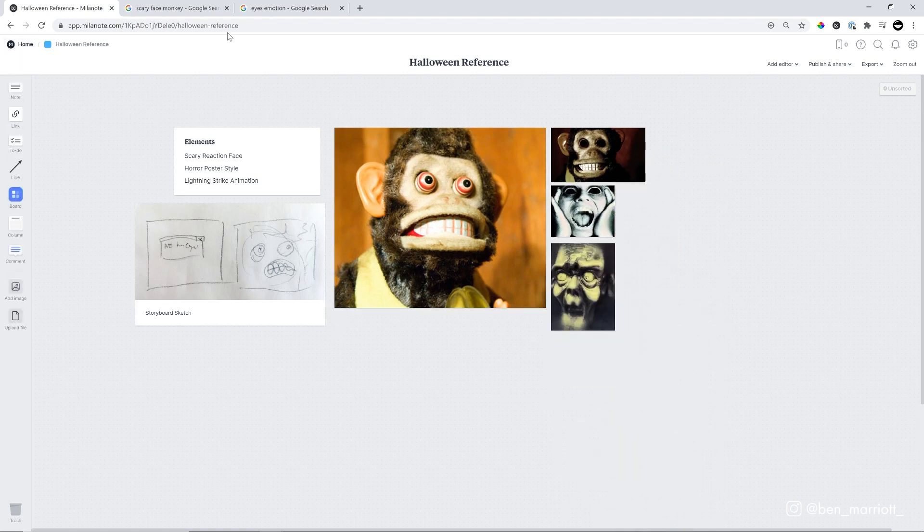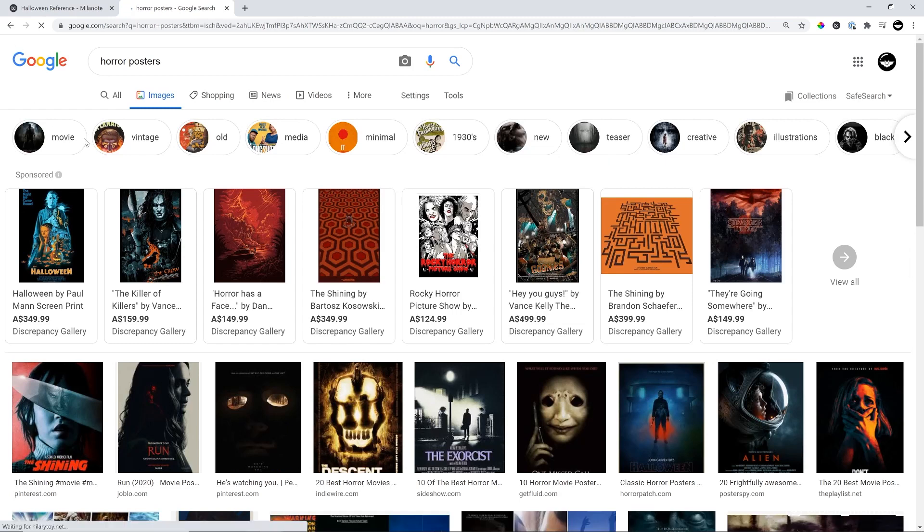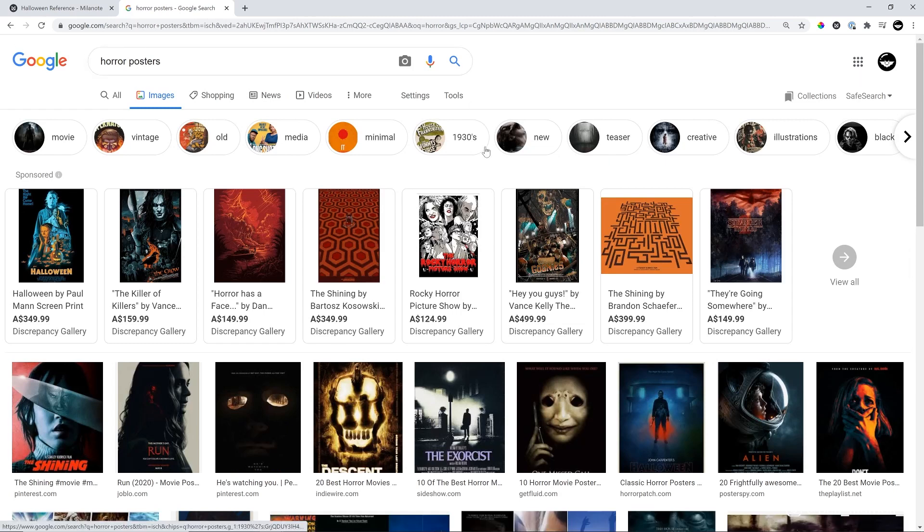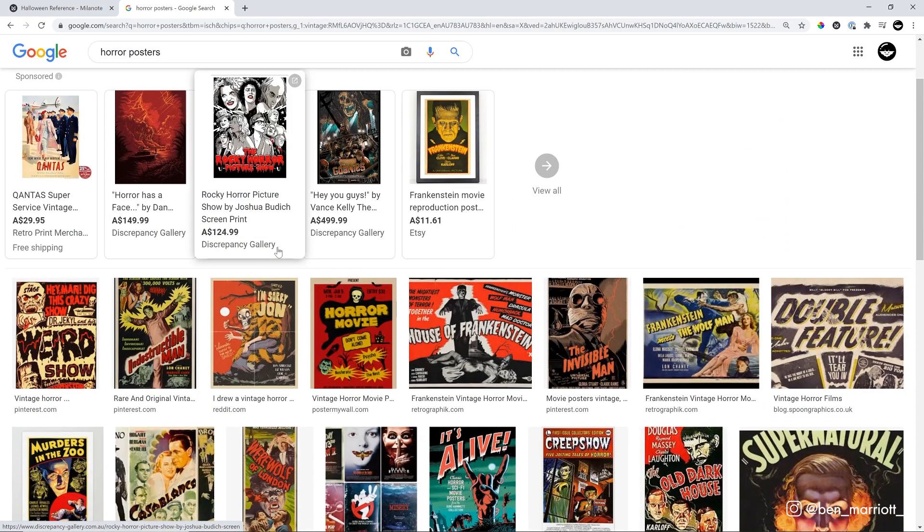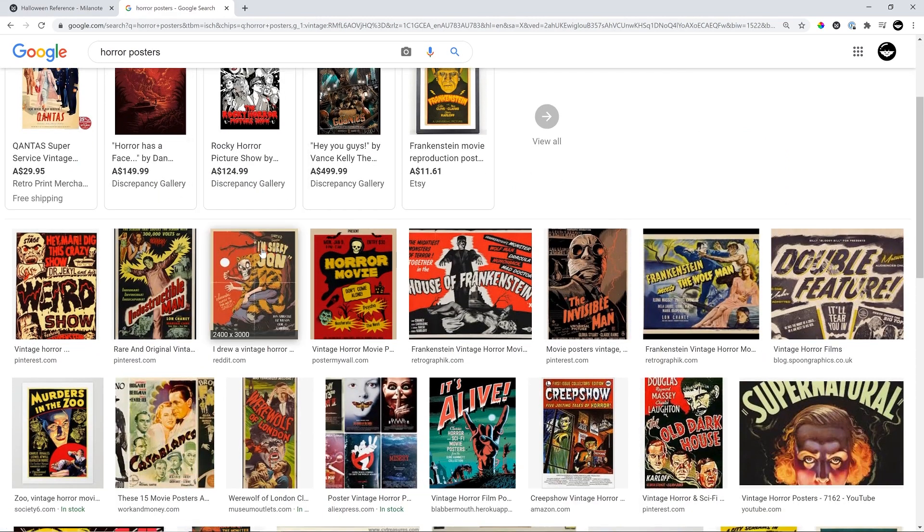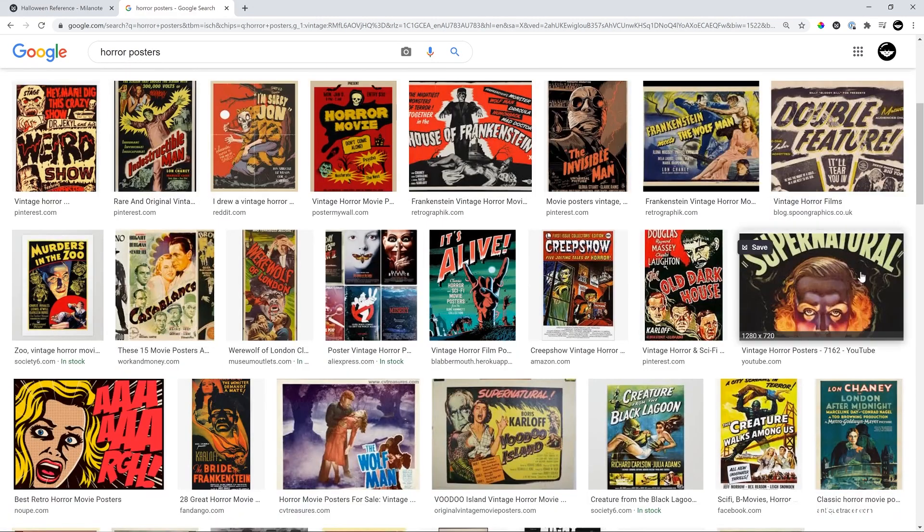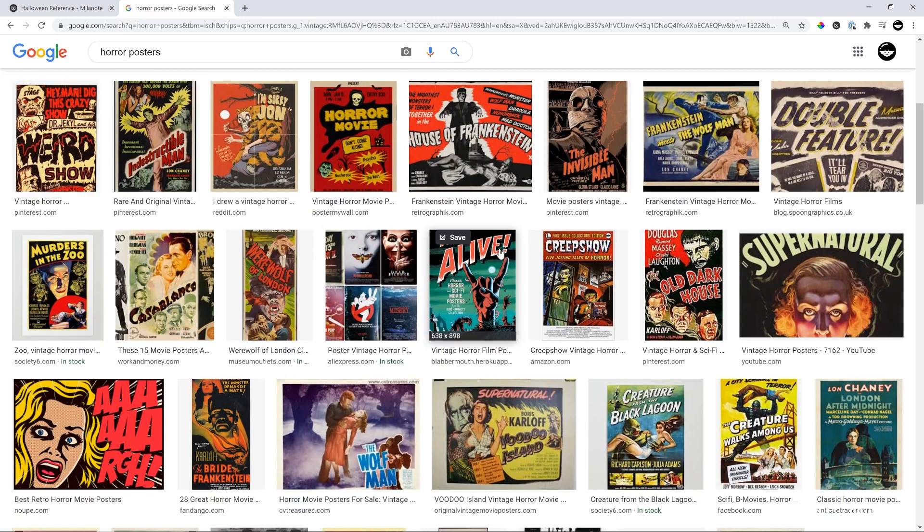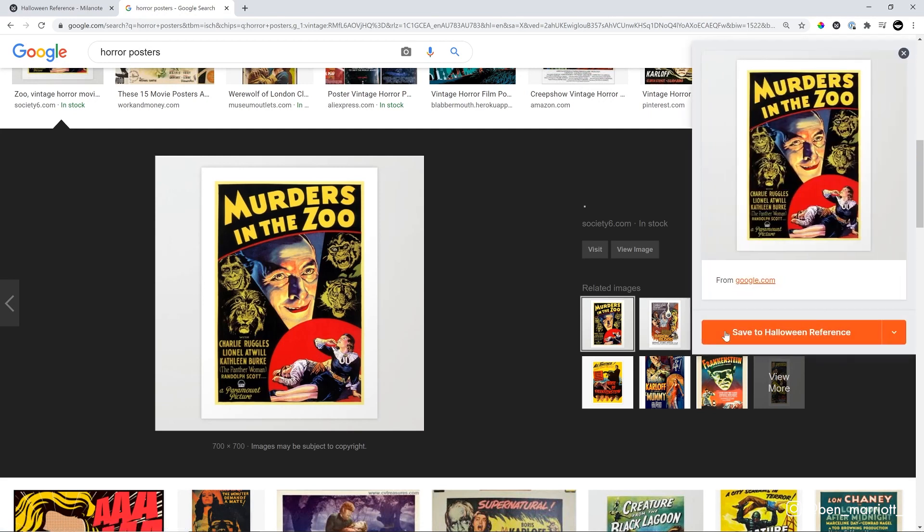Now let's go and look for some references for horror posters. I'm going to search horror posters in Google images and we get a lot of modern ones here. It's giving us the option for vintage horror posters. Let's take a look at those. And here's what we're after. I really love the styles of these old school ones, the ones that were painted. This one's great. I love the really dramatic lightings with the light source coming up with this character here. I'm going to save that one.